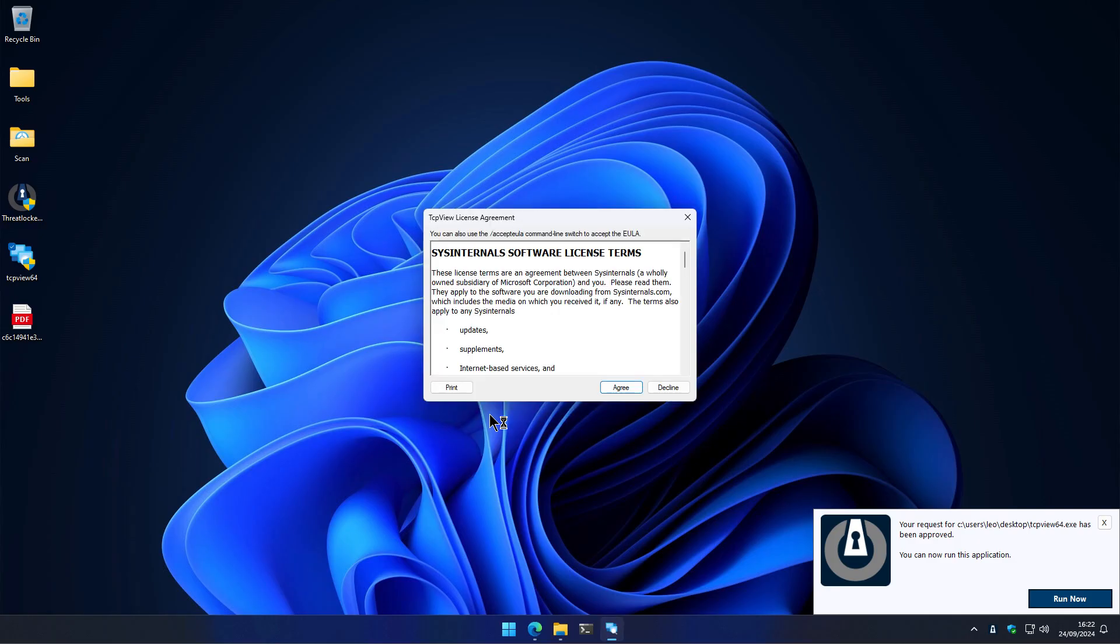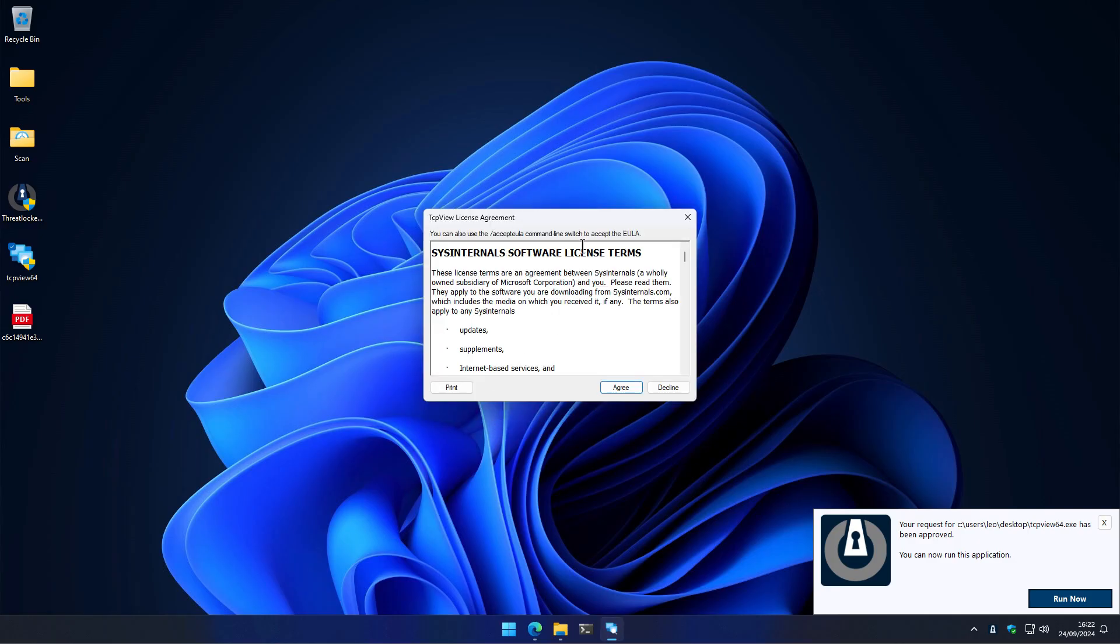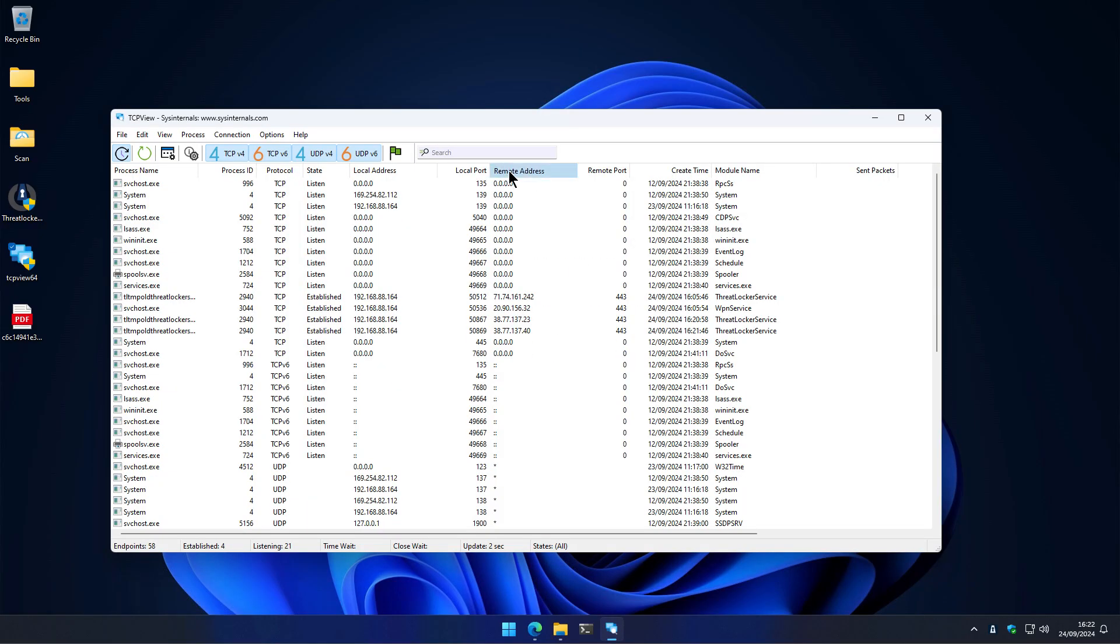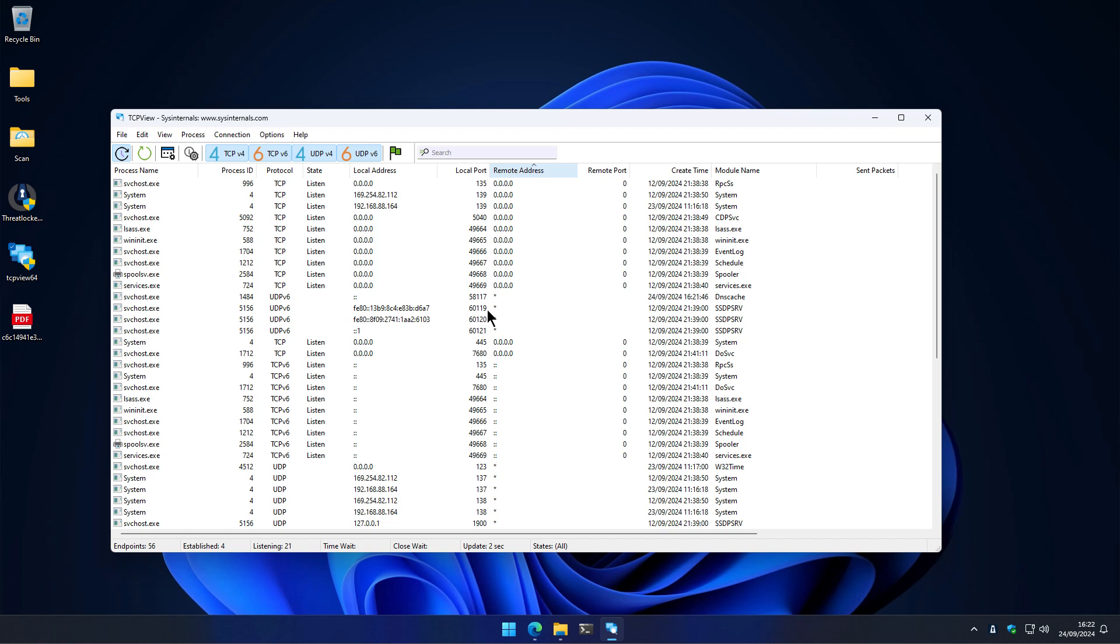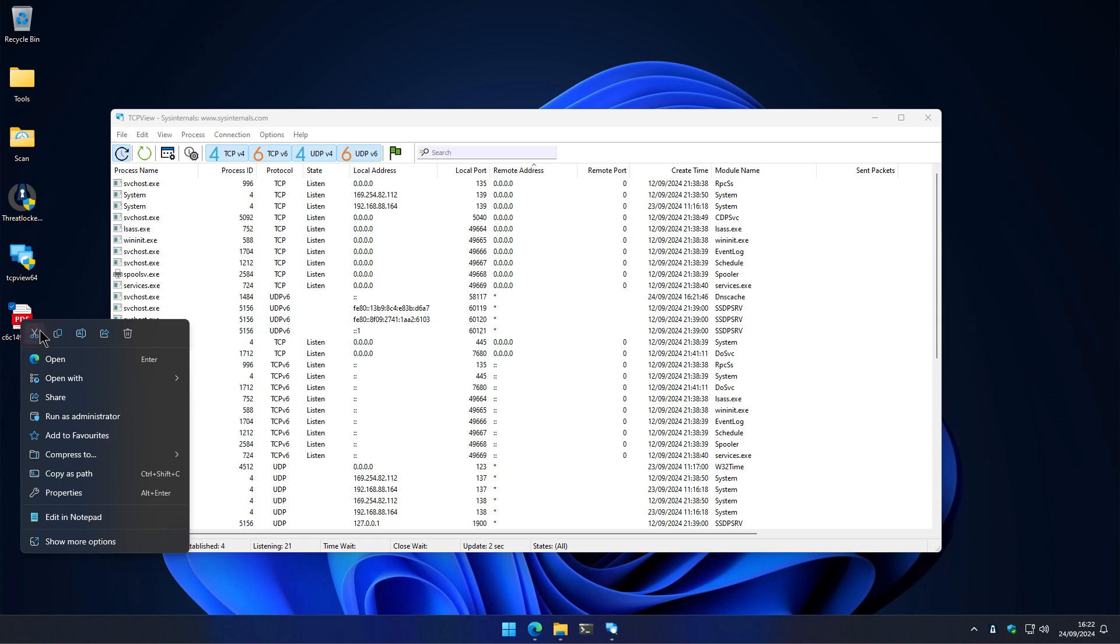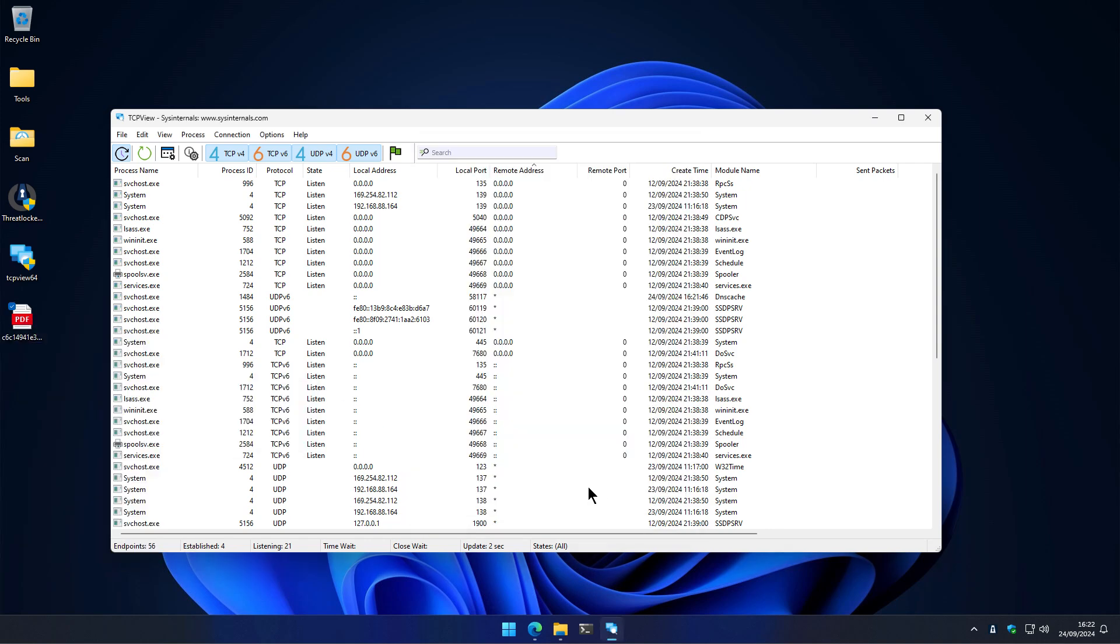Now when we run it, it actually works. So we can monitor if any remote connections show up as we open this PDF, we're going to open it in Acrobat, and we'll allow the execution of any malicious content.